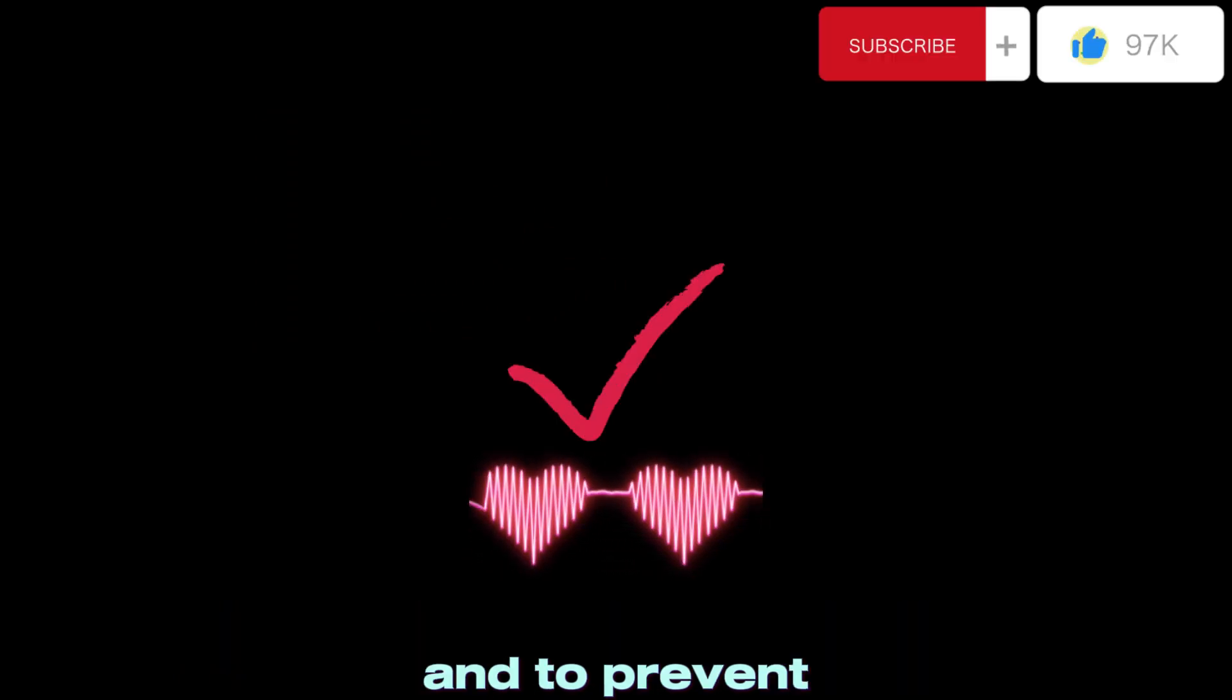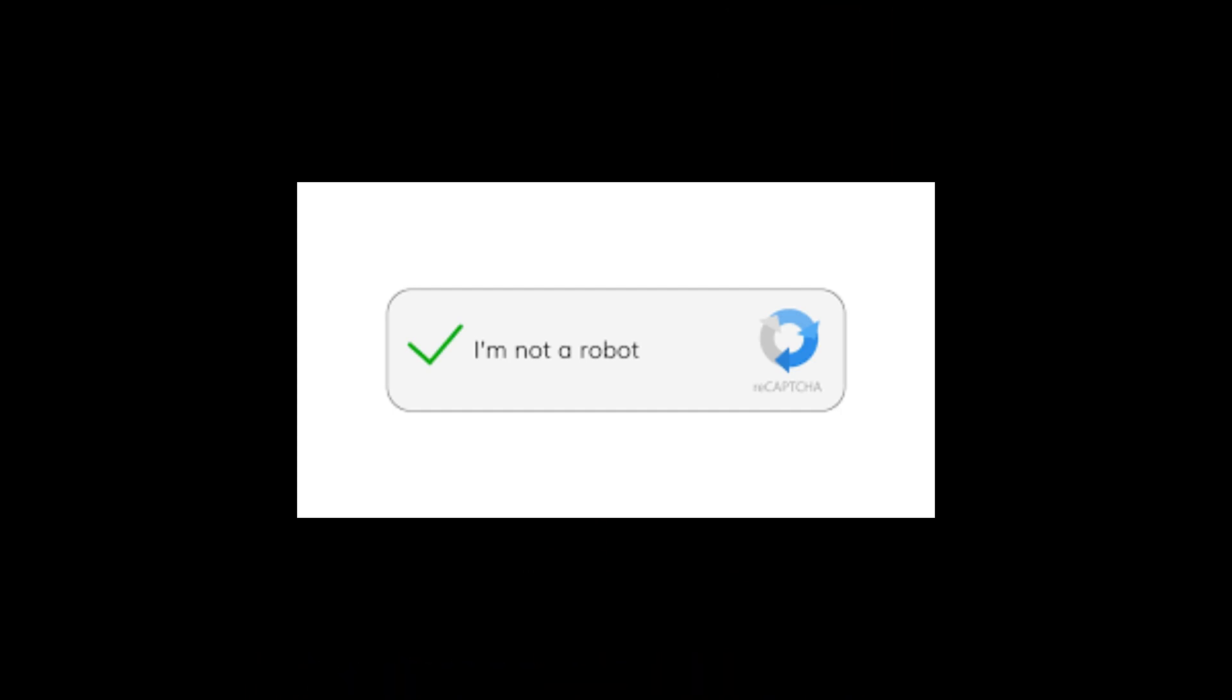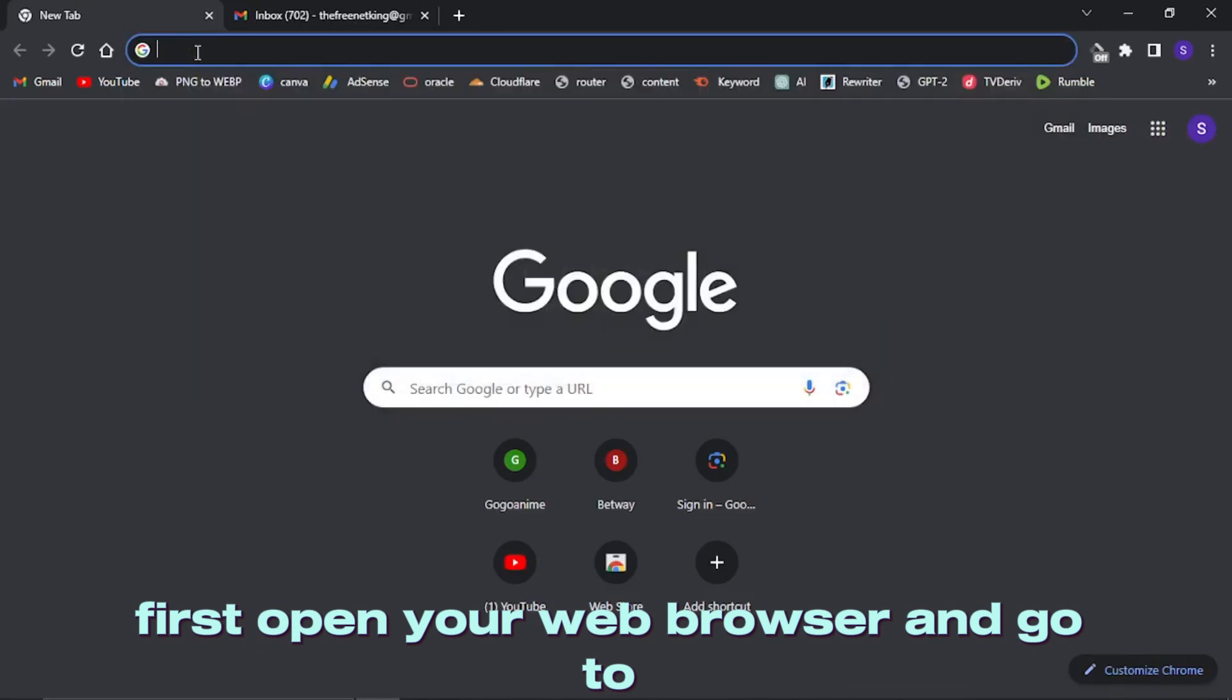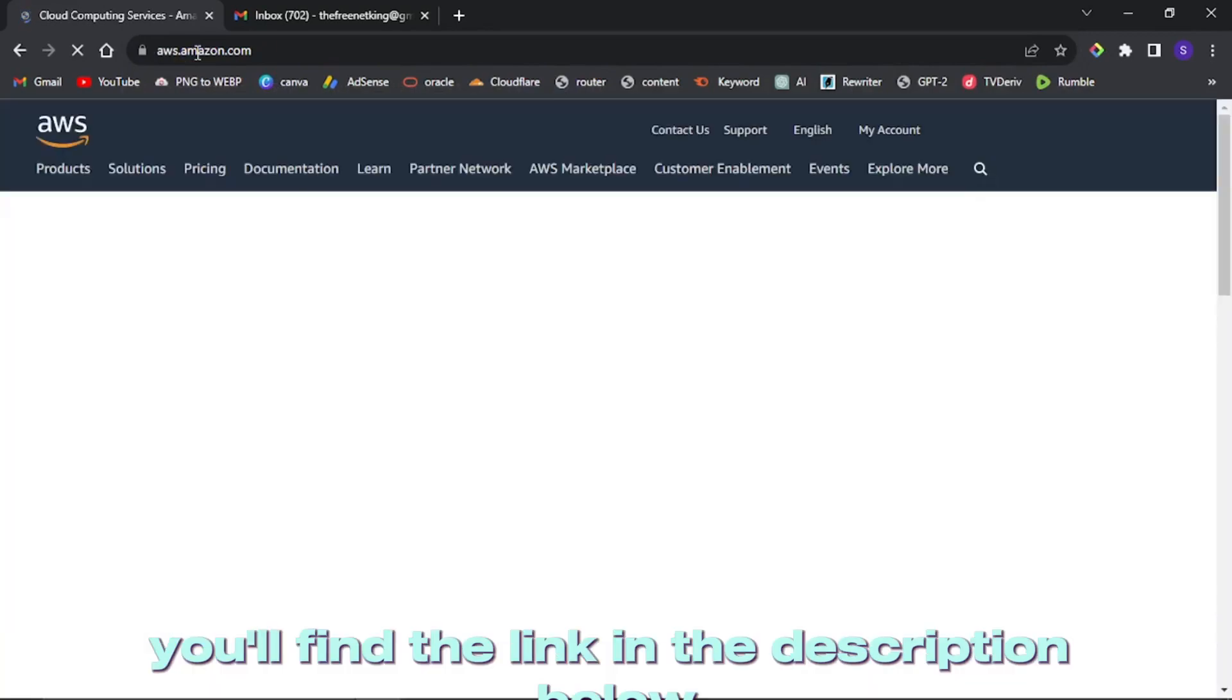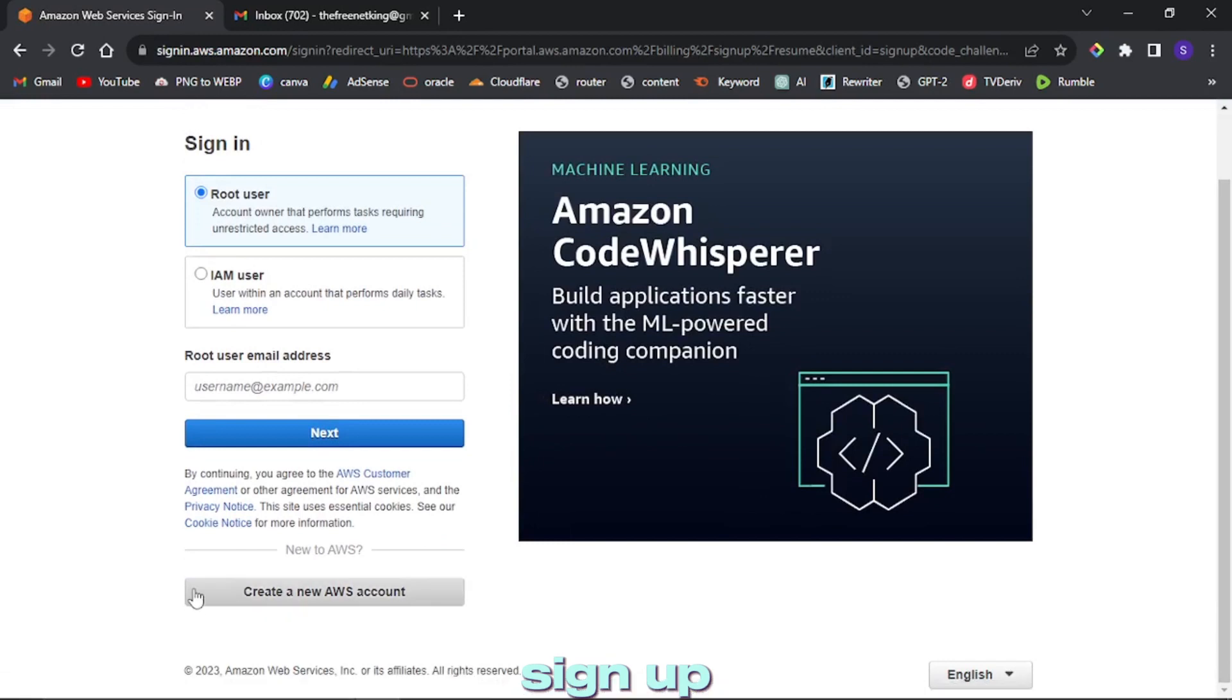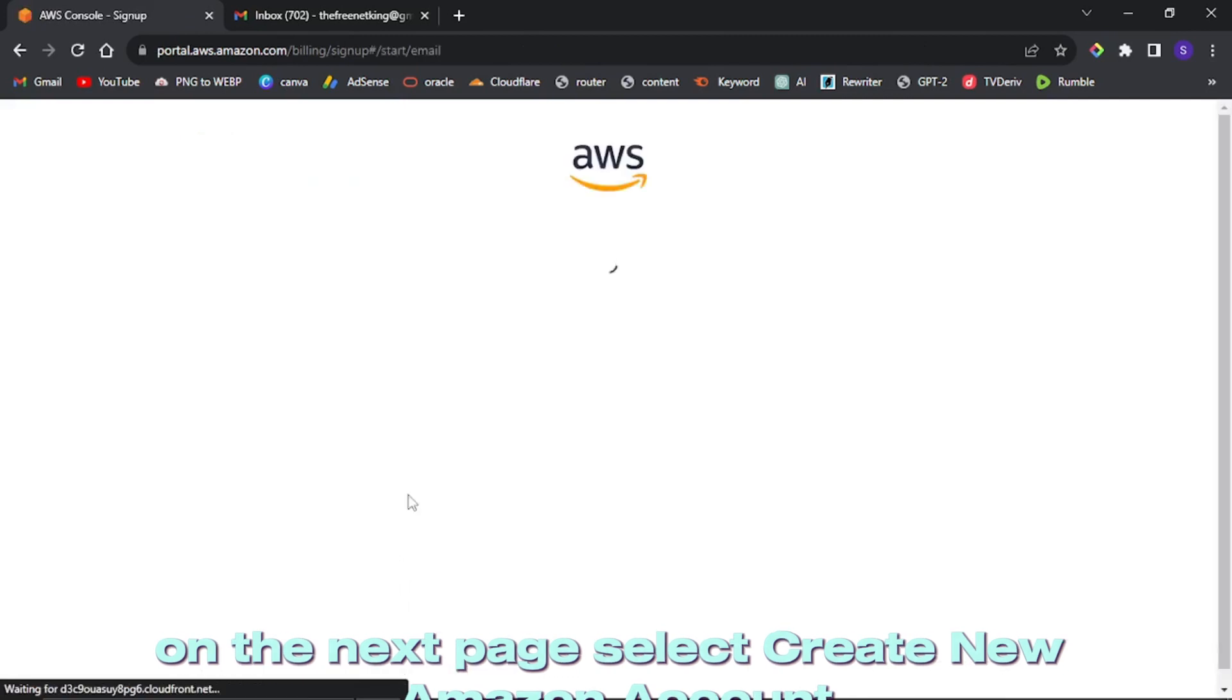First, open your web browser and go to aws.amazon.com. You'll find the link in the description below. Click on complete sign up. On the next page, select create new Amazon account.